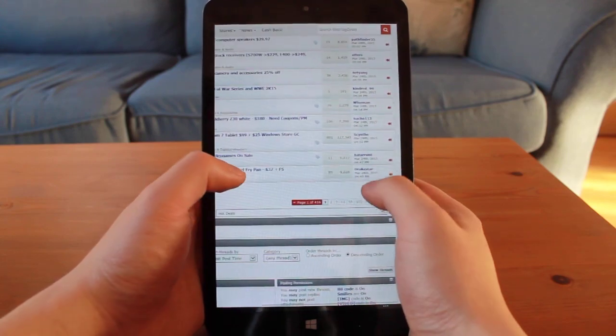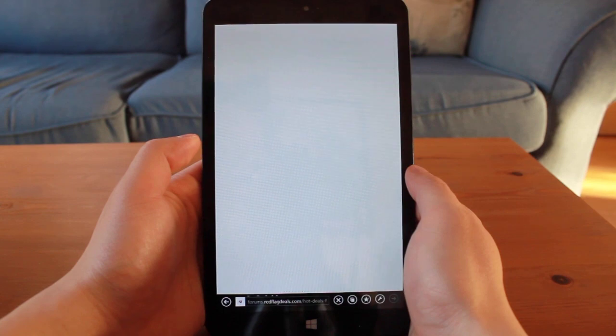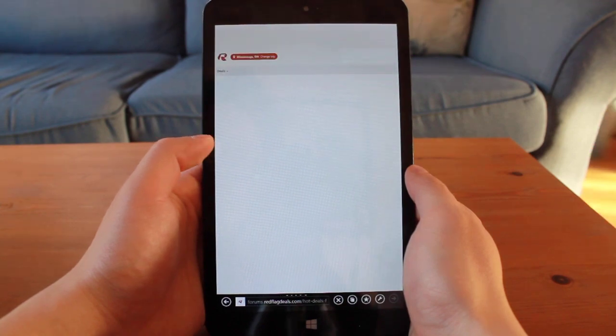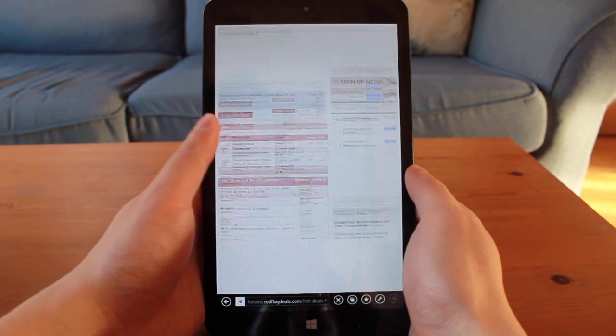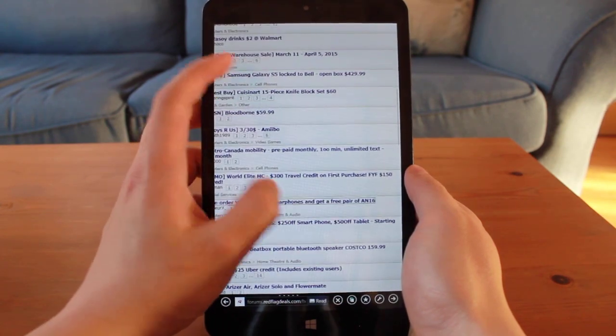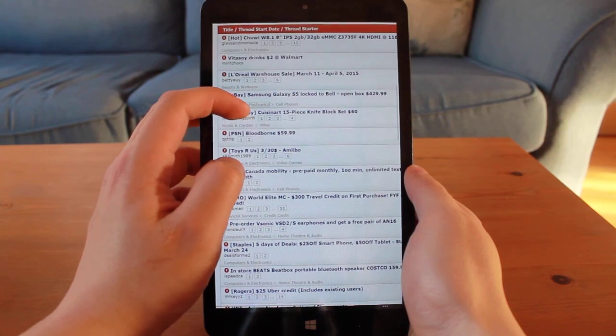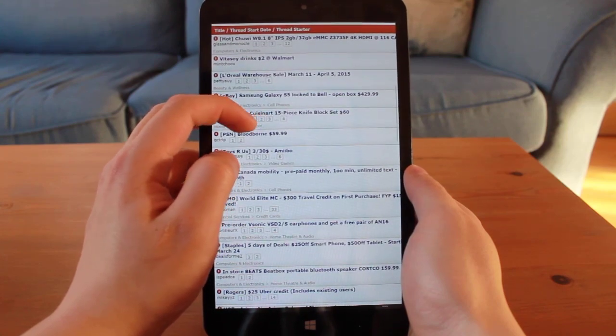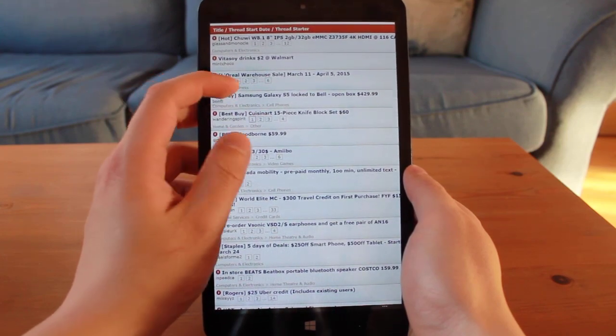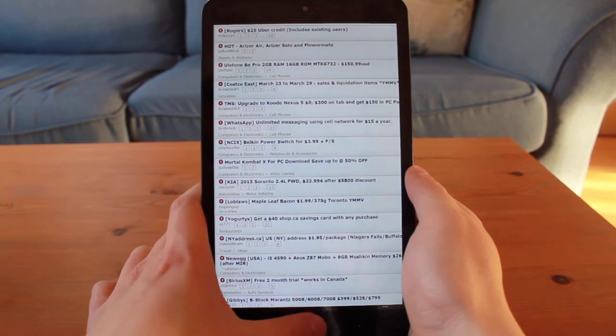One simple reason, the price. There isn't a single name brand tablet that contains these kinds of specifications in this price range. All $120 will get you is maybe a mid-range tablet that is two generations old.